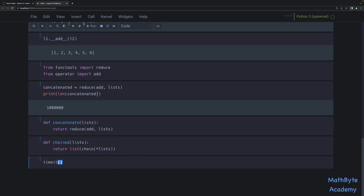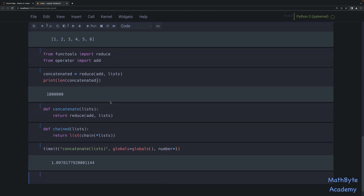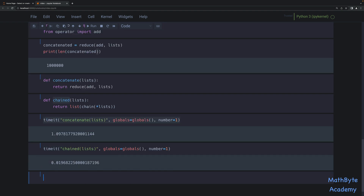So these are the two functions we want to time. Let's go ahead and time it. We'll time concatenate passing in lists and globals, and run it one time. It took 1.09 seconds. Now we're going to do the same thing using chained. And as you can see, 0.019 seconds. Of course, depending on your machine, your mileage may vary. So as you can see, chained is actually much faster than using the concatenate with the plus operator.